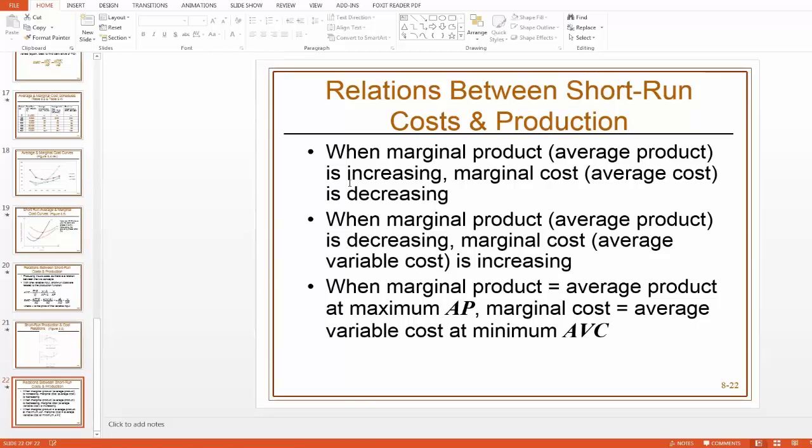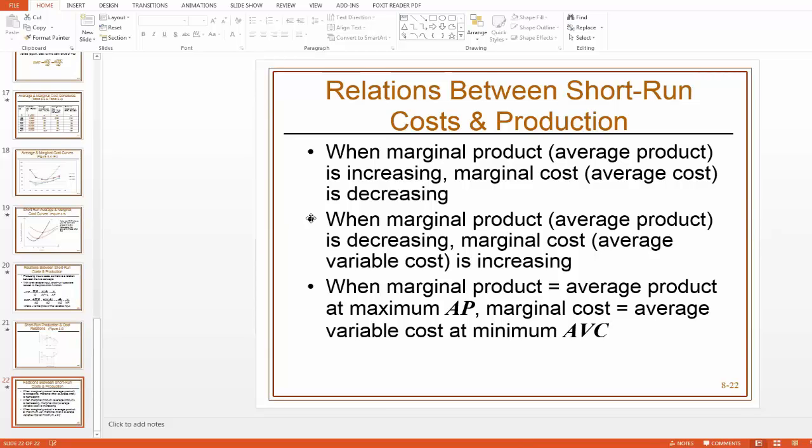When marginal product is increasing, then marginal cost should be decreasing. And the idea that of marginal product increasing means that your workers are becoming more efficient as you keep hiring people. These extra people are producing output at a faster rate than the previous people were able to. When marginal product is increasing, you're becoming more efficient on the output side of things.